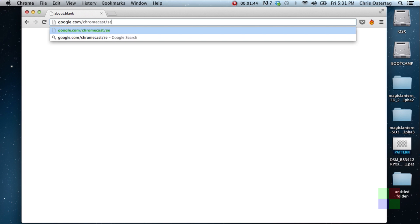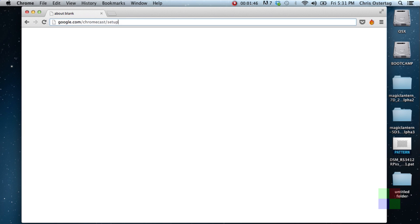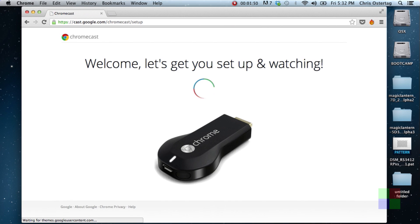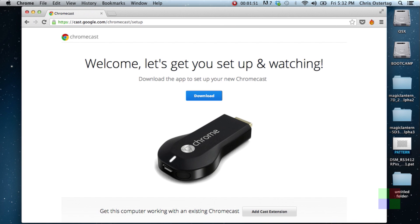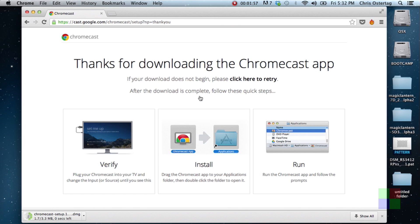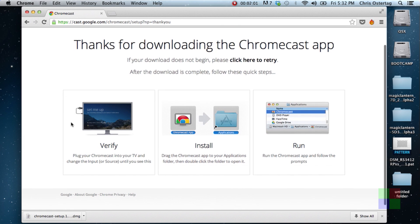So we're gonna go to google.com/chromecast/setup in our browser. Of course, the Chrome browser. And let's get you set up and watching. You have to download an app to actually set up the Chromecast. They have apps for both Windows and Mac. I'm obviously on Mac. Download is very, very fast.